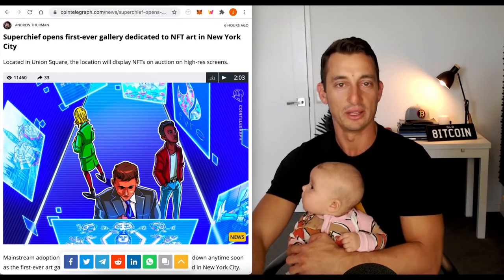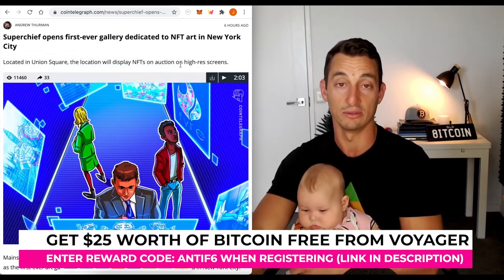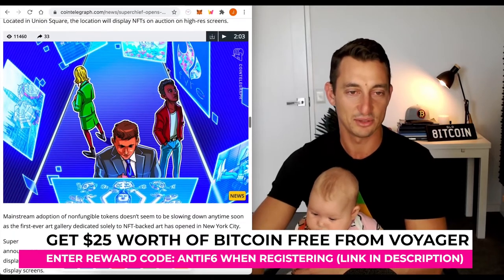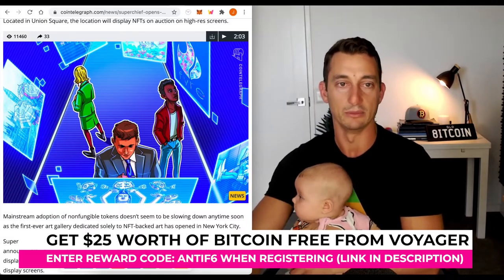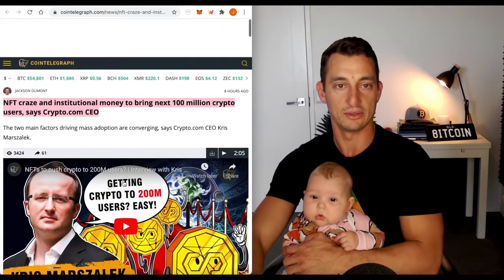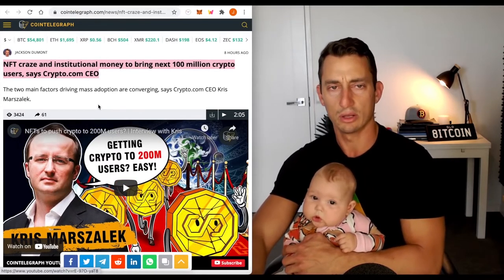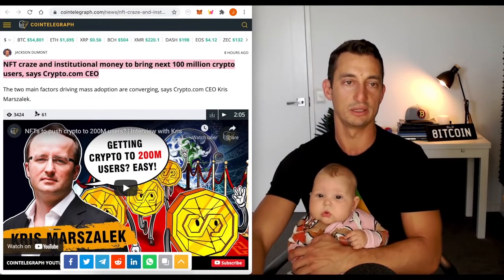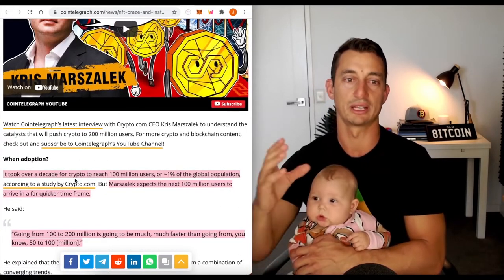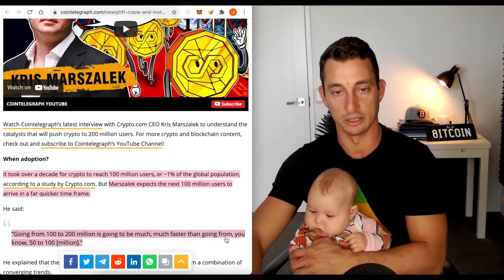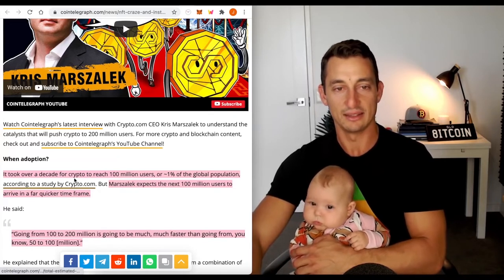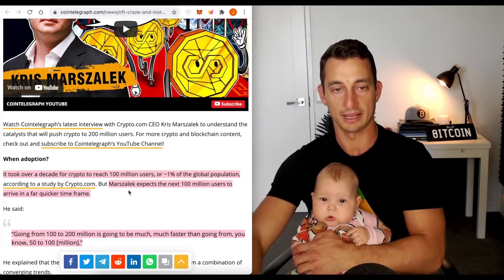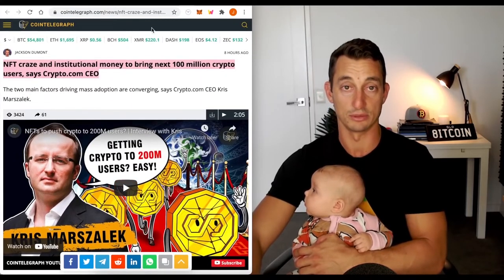Next article was on NFT art in New York City. They're opening up, located in Union Square, the location will display NFTs on auction in higher resolution. Again, this is more NFTs getting into the mainstream adoption. Mainstream NFT craze. This is with CRO's CEO, crypto.com. There's a hundred million people in the crypto space and he believes that institutional money will bring the next hundred million crypto users to the space. It took over a decade for crypto to reach a hundred million users, but Mars Elect expects the next hundred million users to arrive in a far quicker timeframe. And that is really going to surge some prices.